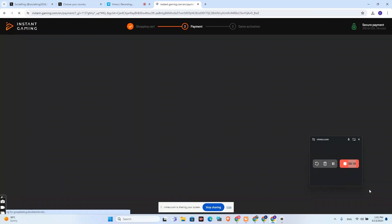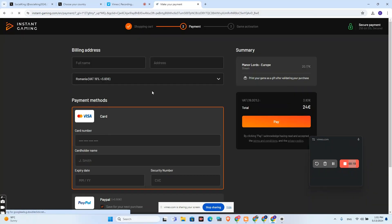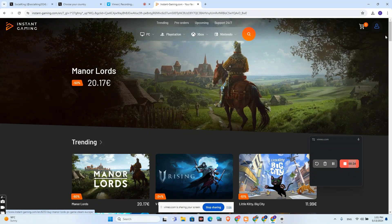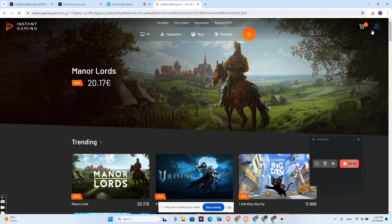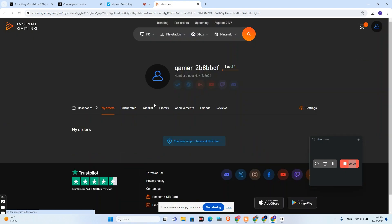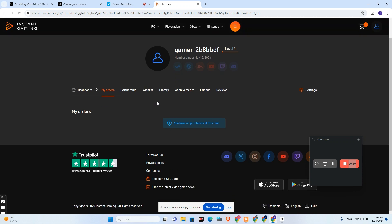Pay, and after the payment is made, I will go here on my profile to my orders. Here you will be able to see all orders that you have made. For the moment I don't have any orders.